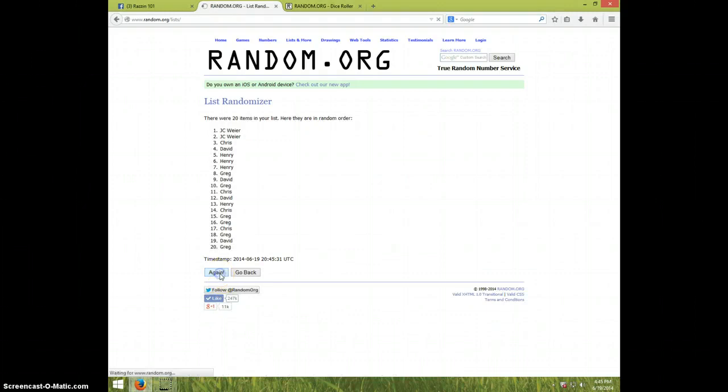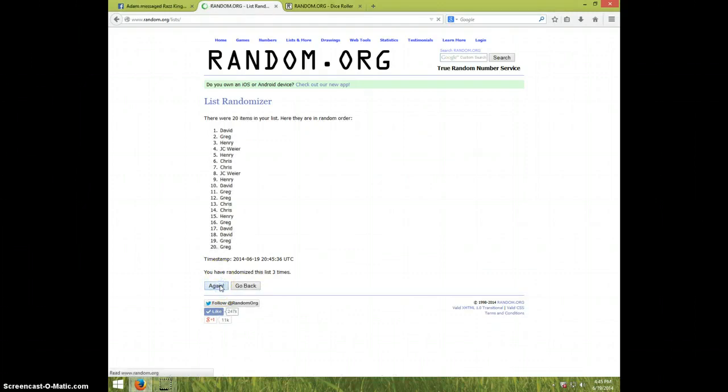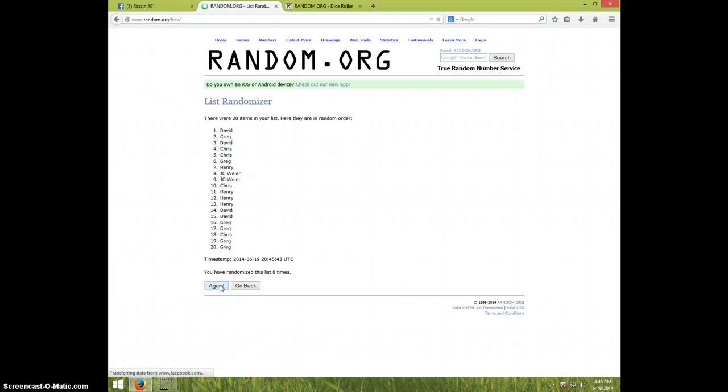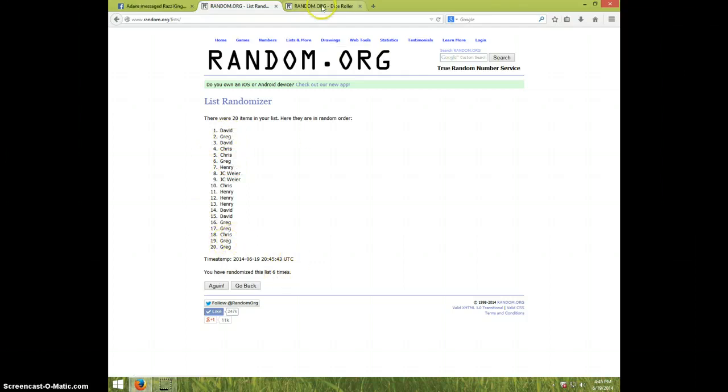One, two, three, four, five, six. David's on top and Greg on bottom at your six. Dice rolls a seven.